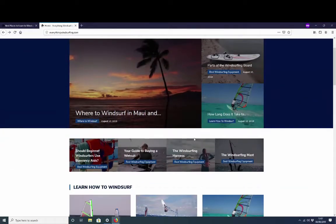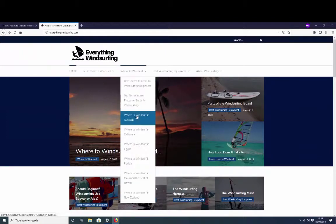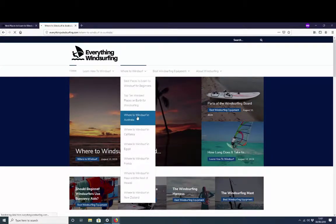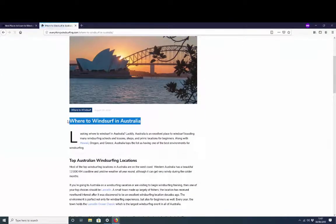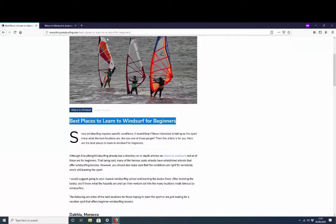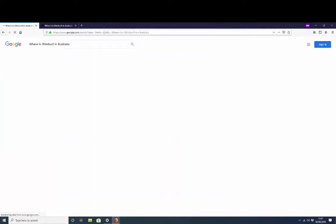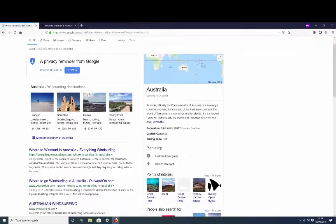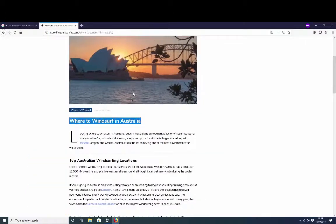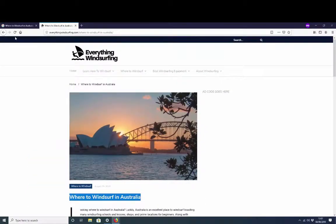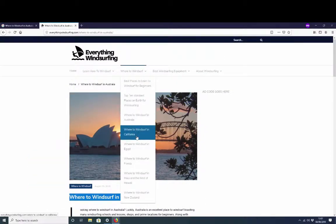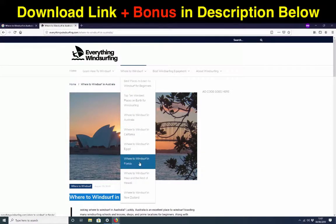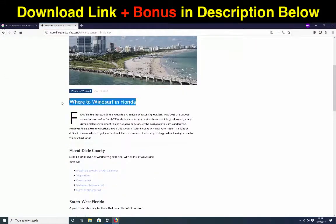Let's have a look for some more ones. Let's say where to windsurf in Australia, so that's something that people are going to be searching for... page one position one. We have ranked again and again our articles and it's all down to, let's say this, let's try this one, where to windsurf in Florida.